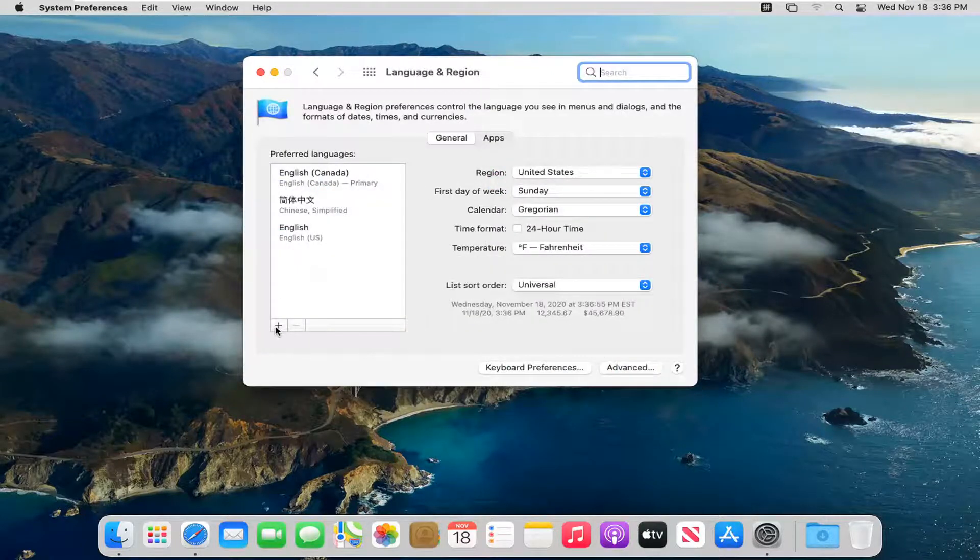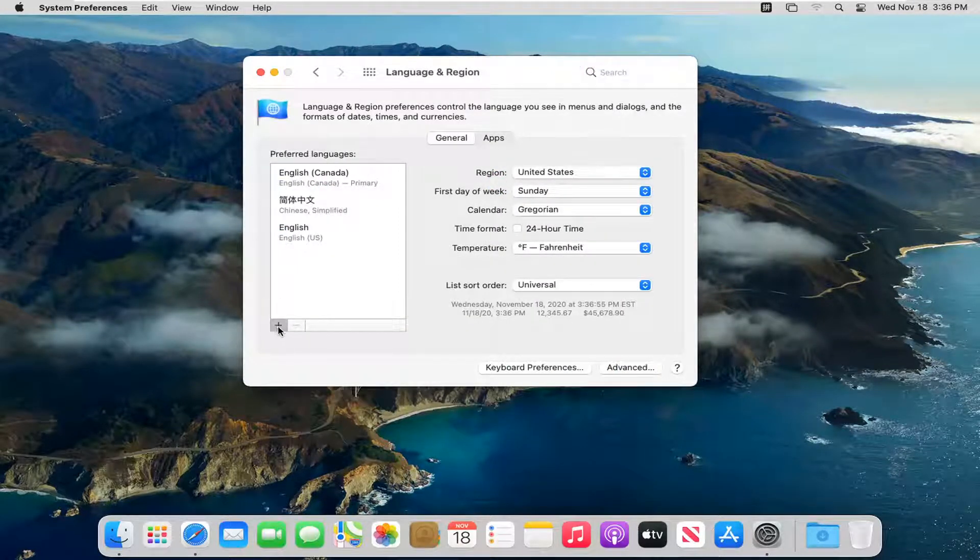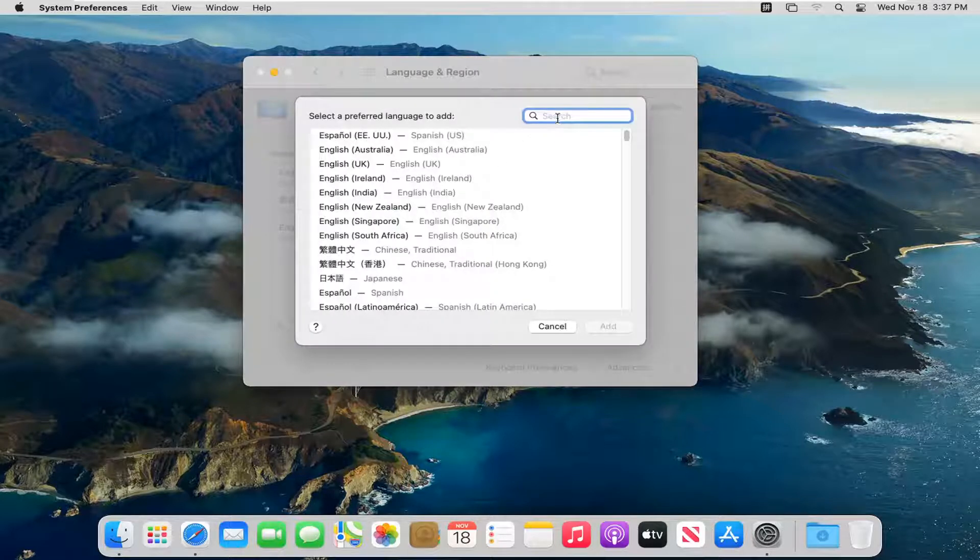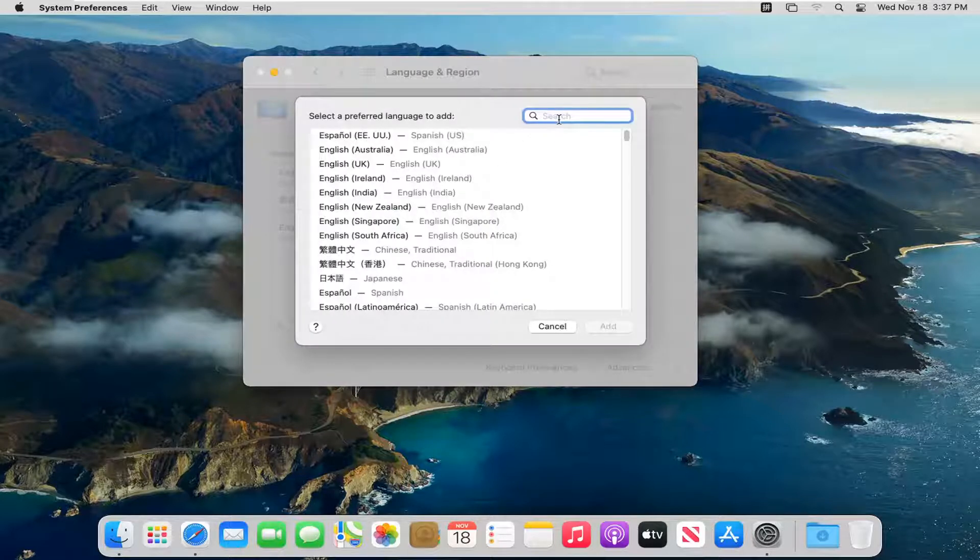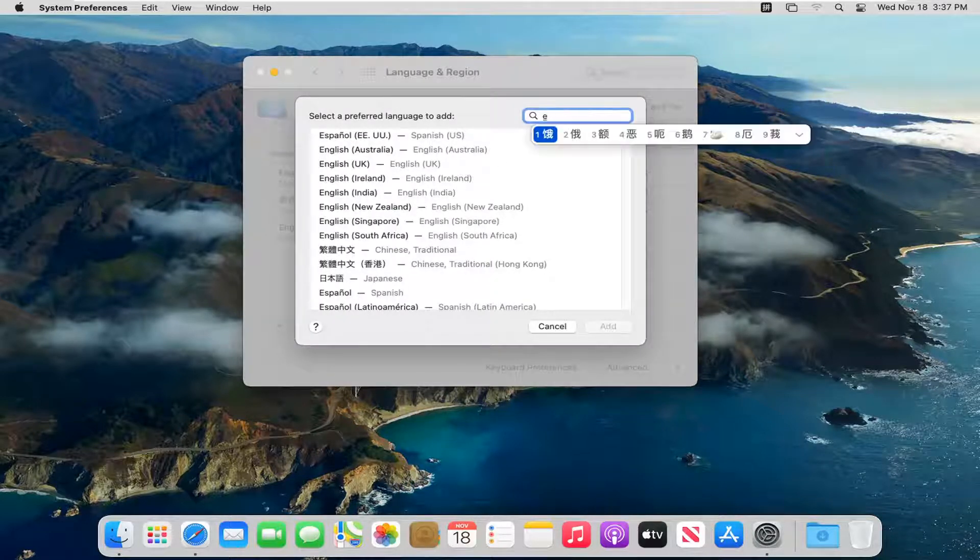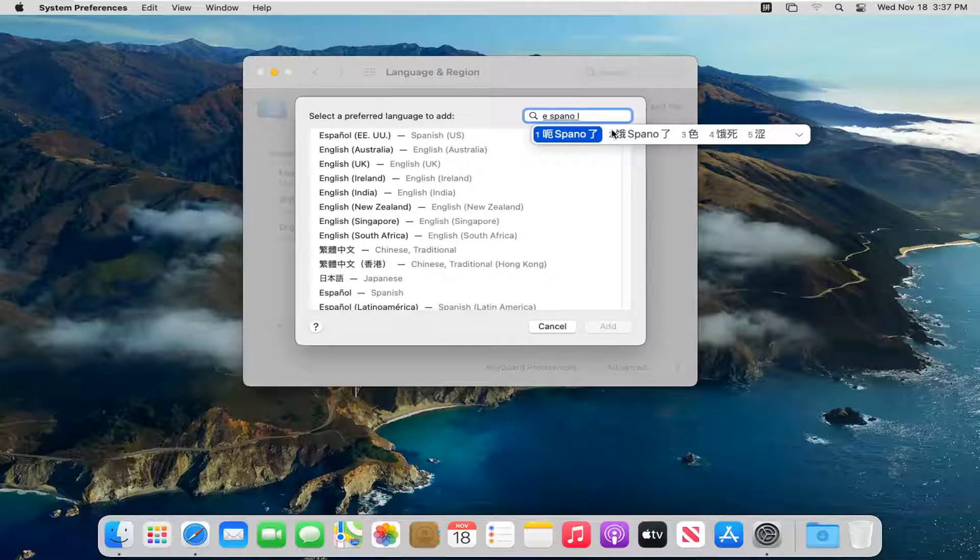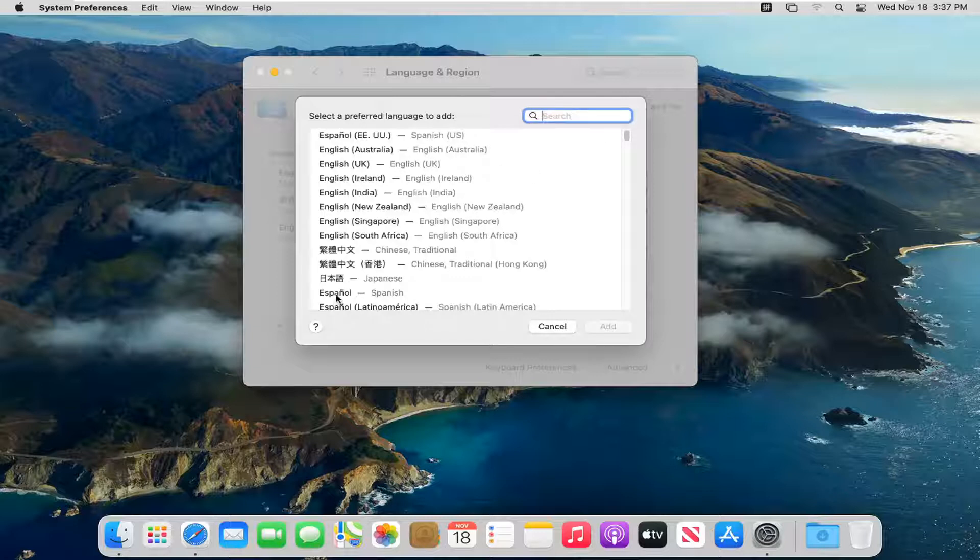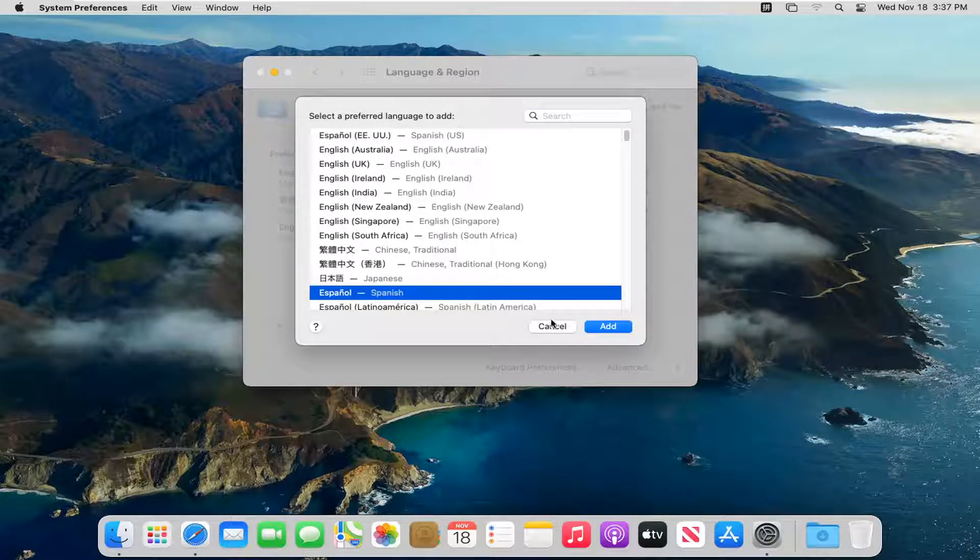Select the little plus button down here. Now you can search the field. So if I just type in Spanish or you can see Español, Spanish. I didn't even have to click on anything. I just click on Español, Spanish.